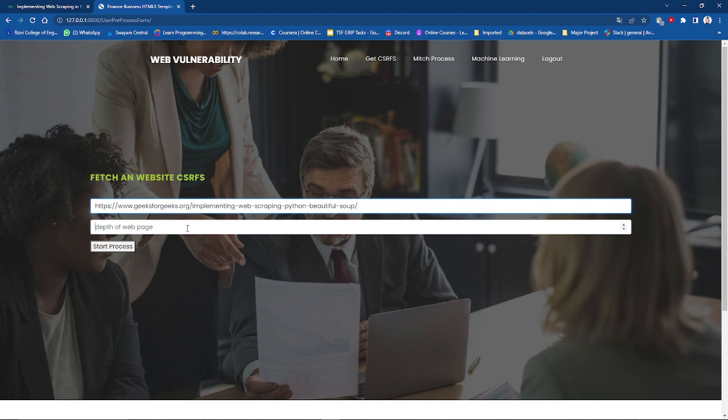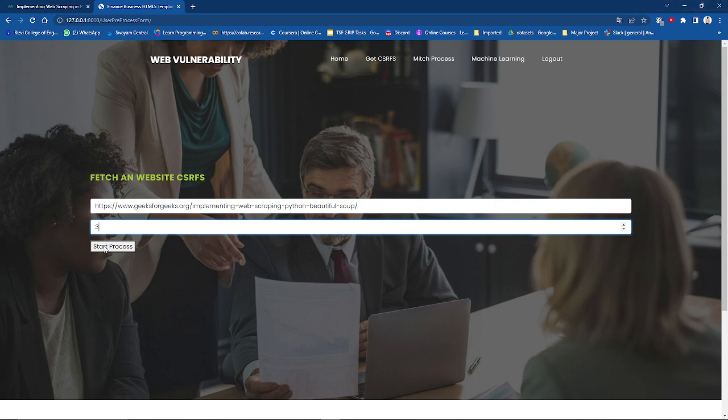I'm checking for the depth of the web pages is 3. I'm not clicking the start process button, I have already done this process. I will show you how the results are.